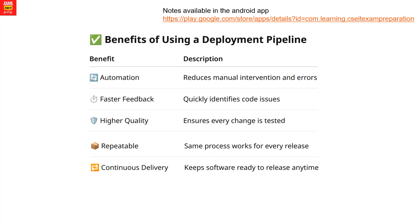In the deployment pipeline, when you get the benefits, automation handles even a small change — once made, you can deploy it to production. The same process works for every release, so continuous automation is the key. Continuous delivery keeps the software ready to release at any time.